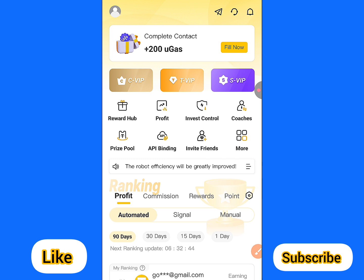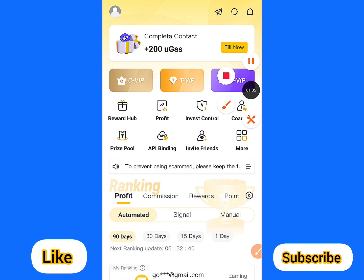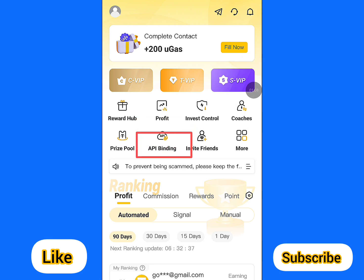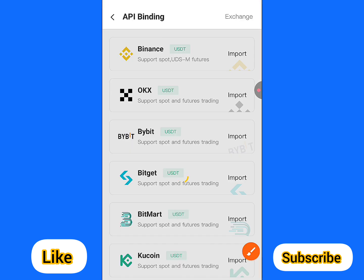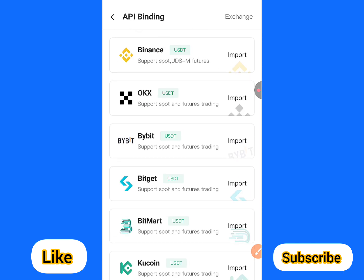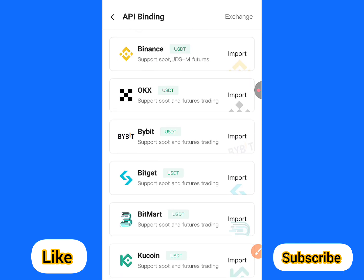If you want to connect your account, it's very simple and easy. You're going to come to this particular area — can you see this is API binding? You're going to click on that. I'll show you two types of connections: you can use it on your mobile app and on your web browser.